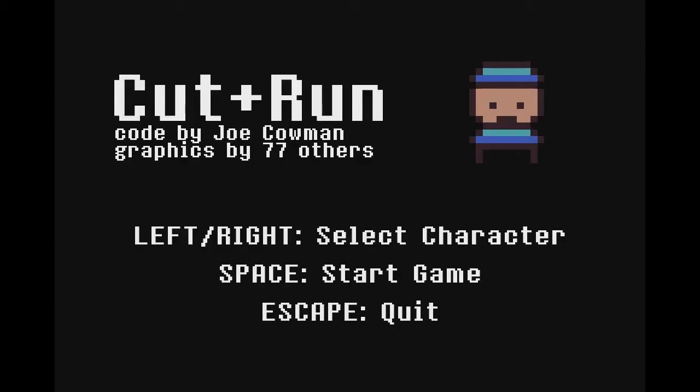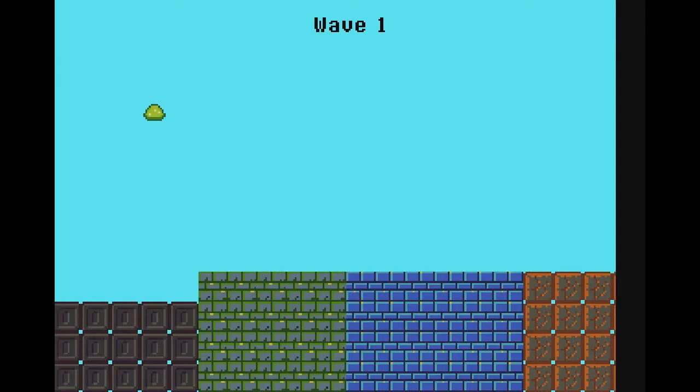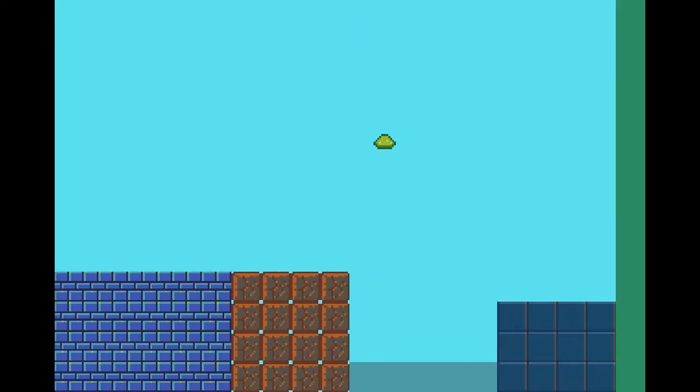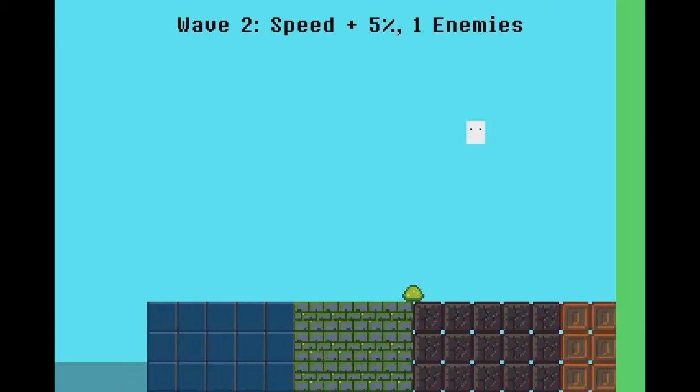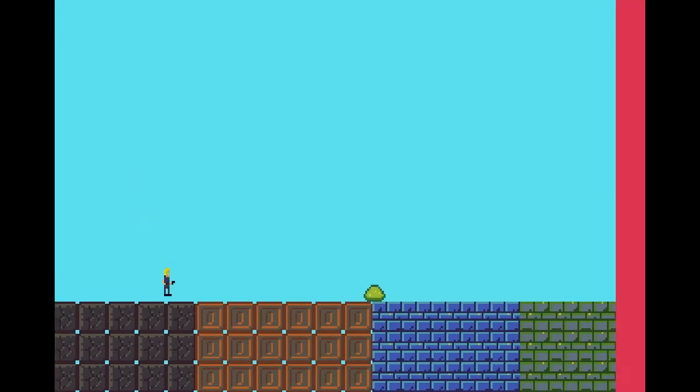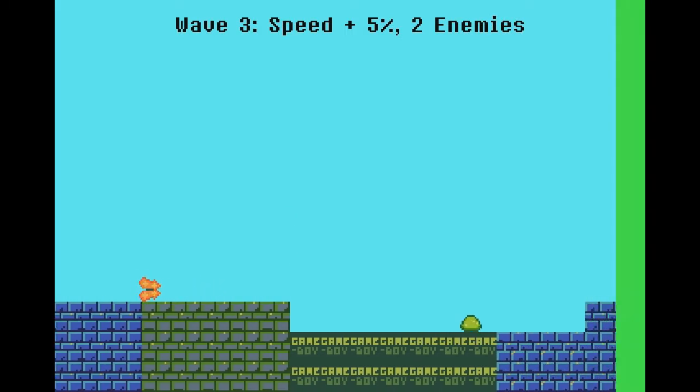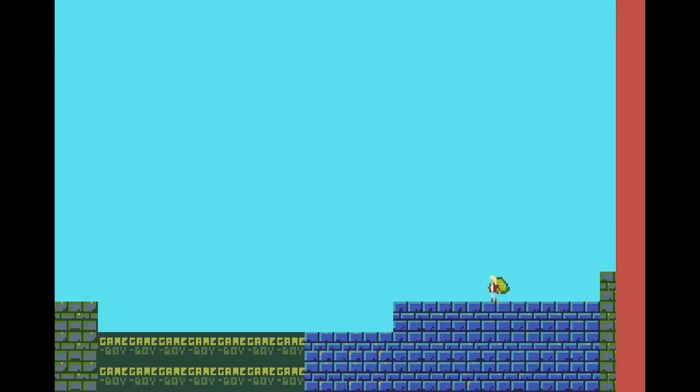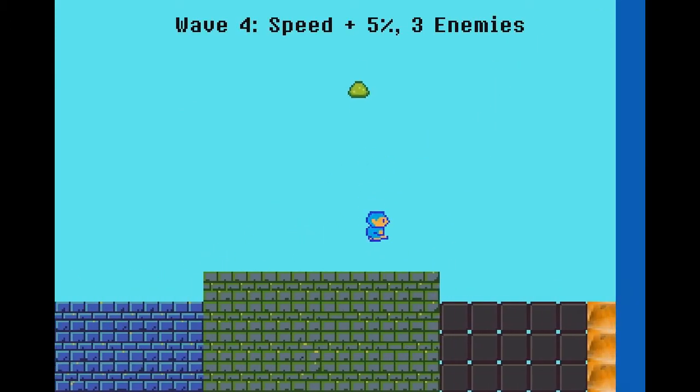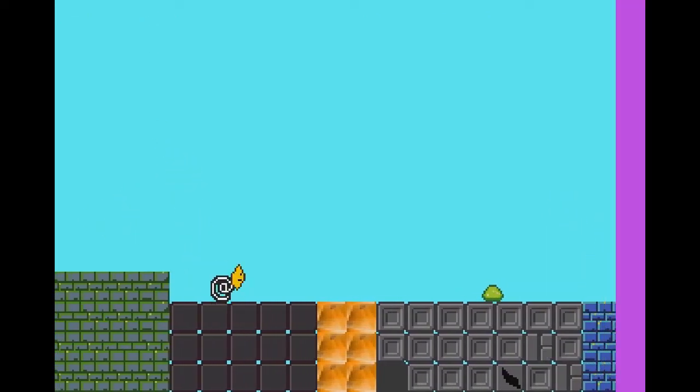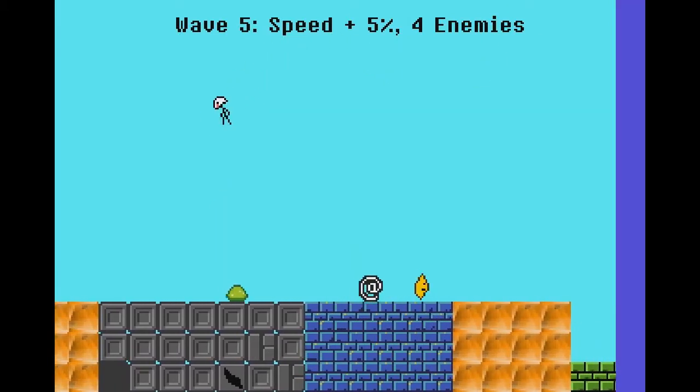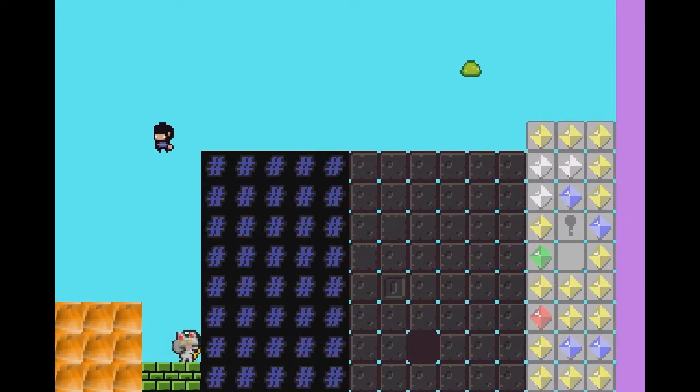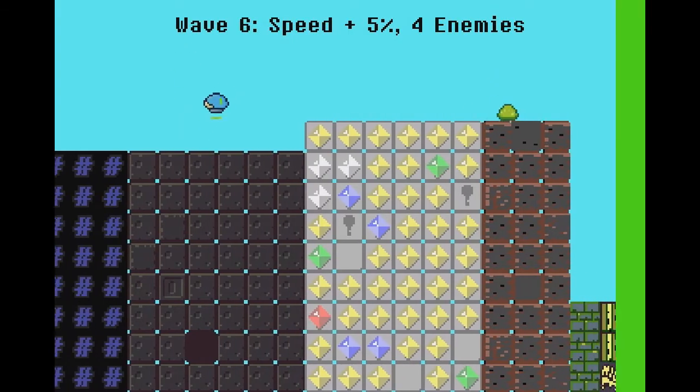Next, we're playing the game Cut and Run. Left and right to select character. This is an endless runner type game that includes all of the different sprite sheets, all the different interpretations and redrawn versions of the sprite sheets. There's a lot of enemies just randomly being here. That's quite high. Okay, we made it. Don't worry. This is simple, but it's really nice.